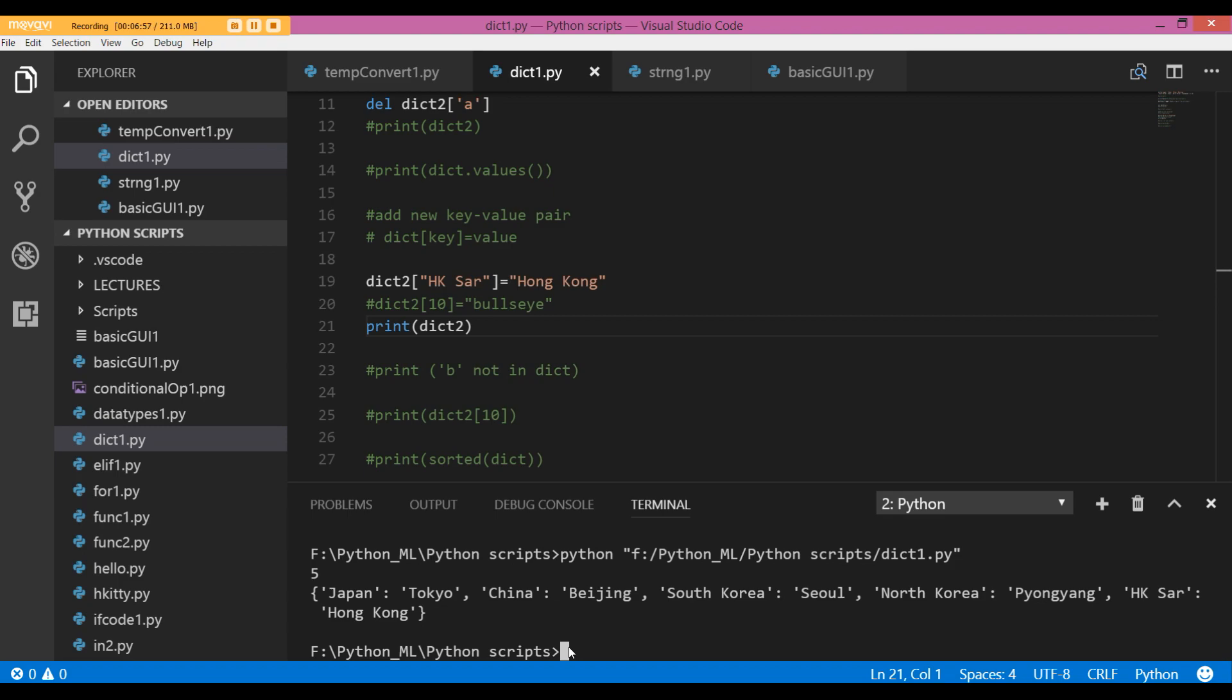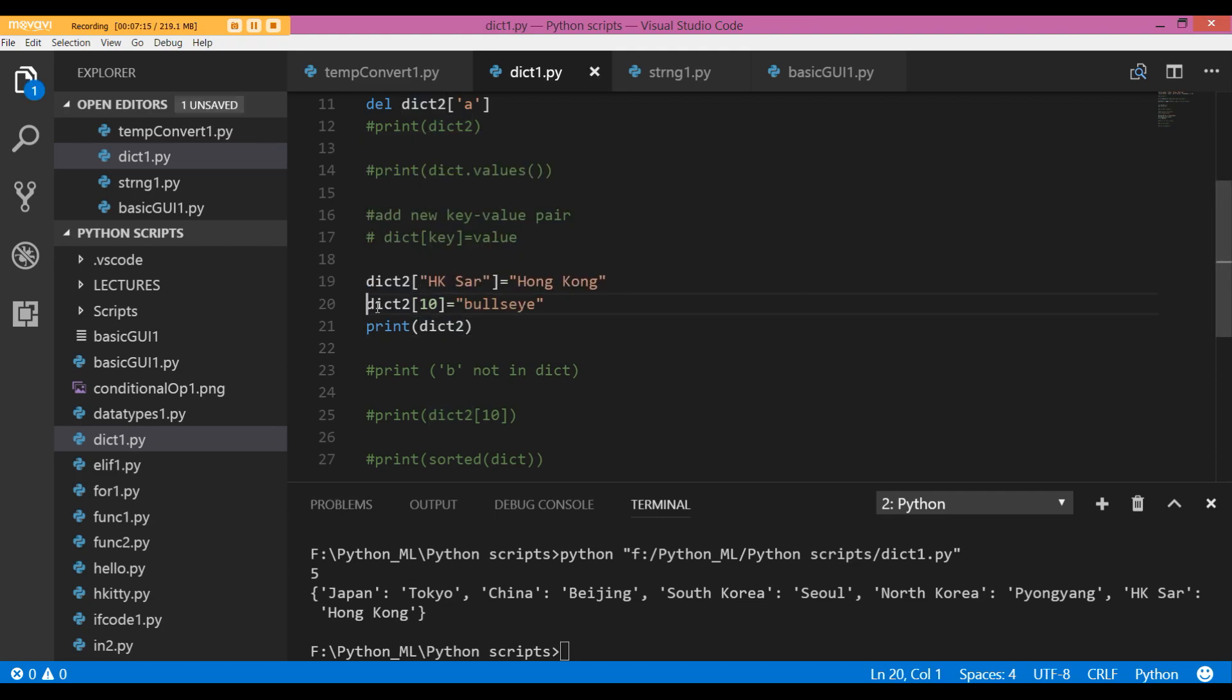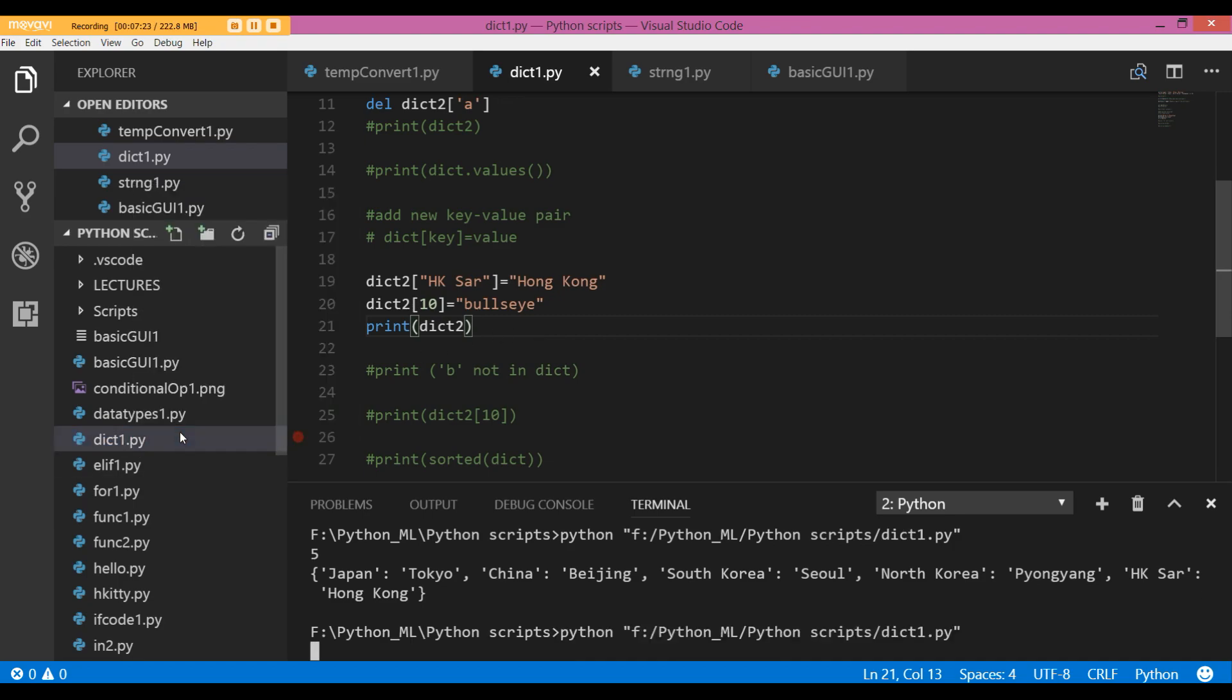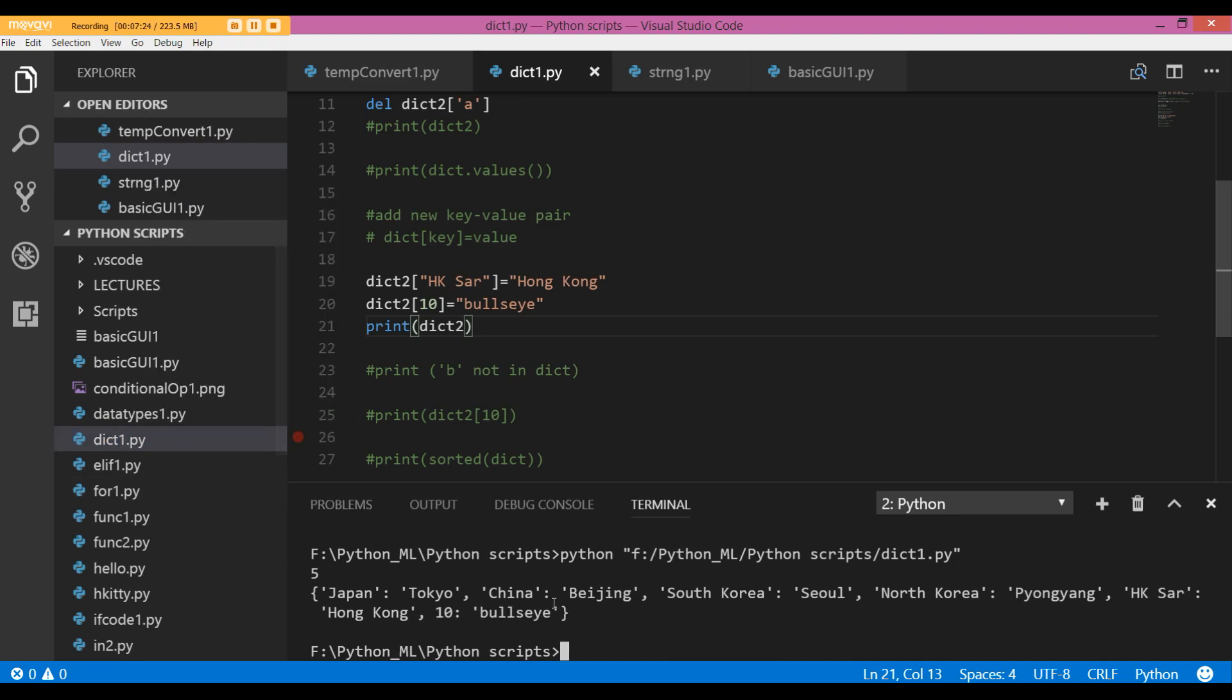There I get hk sa as my key and Hong Kong as my value. I can even add an integer as my key and a string as my value. In this case, 10 is going to be my key and the value is going to be bullseye. So I have added another key-value pair to dict2 after Hong Kong, and that is 10 bullseye.